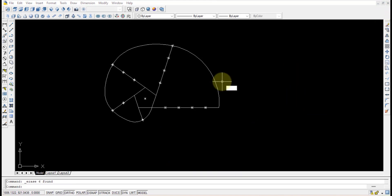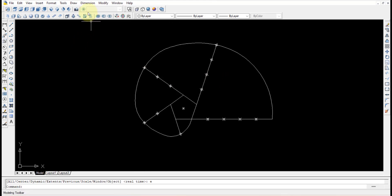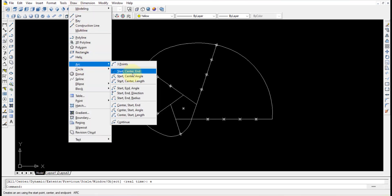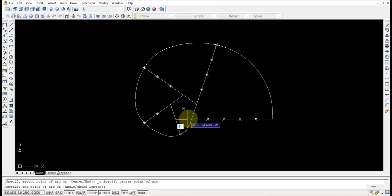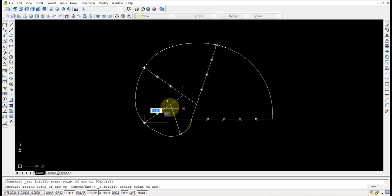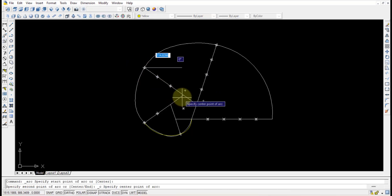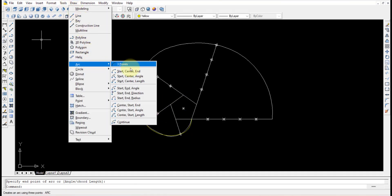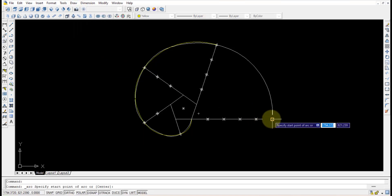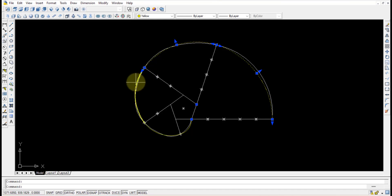Any extra points can be selected and deleted using the Erase command. Then Z Enter Enter to zoom fit. There is also an alternative arc drawing method. Using a different color (yellow), use Draw > Arc > Start, Center, End. Set the start point, center point, and end point for each arc segment, repeating the process for all five segments of the pentagon.